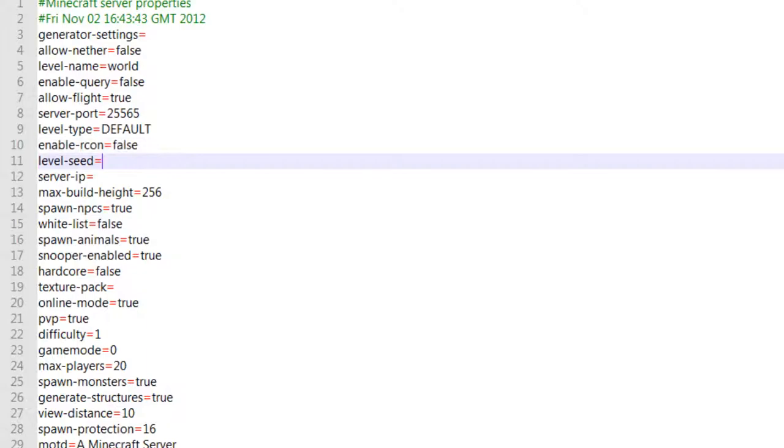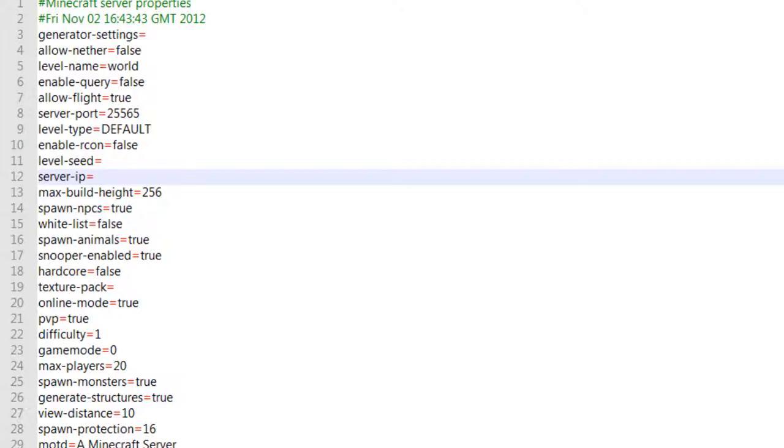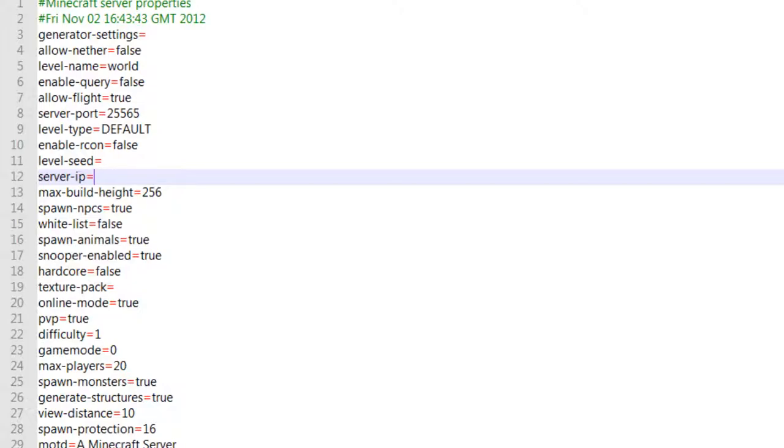The enable RCON, this is something you don't need to worry about unless your server's like big and you need like a remote console wherever you go. This is basically remote console where you can use console wherever you go on your phone or laptop, like not laptop, iPads, whatever, stuff like that. Server IP, you want to keep this to default unless you have like a ported IP. You can get your IP from cmyip.com. I'm not actually going to show you my IP because that is very risky. You want to keep your IP safe.